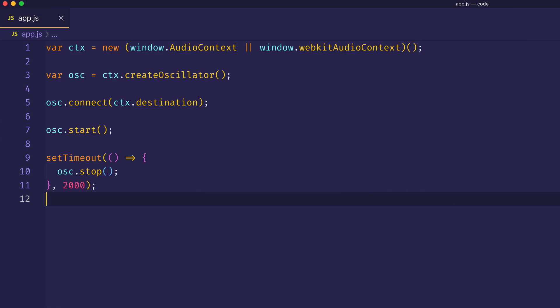In this video, we'll explore the basic oscillators in the Web Audio API. In our code, we've already wired up, so to speak, an oscillator, assigned here to var osc.